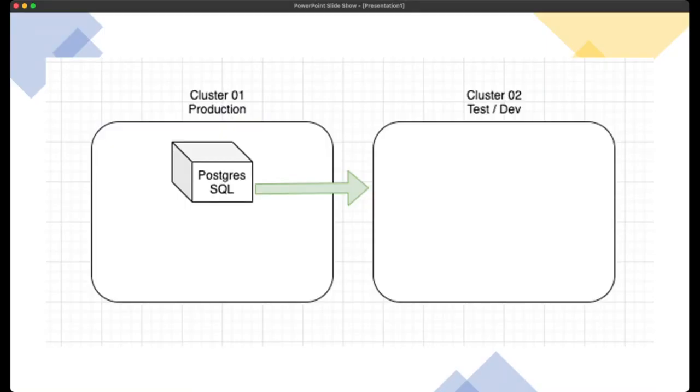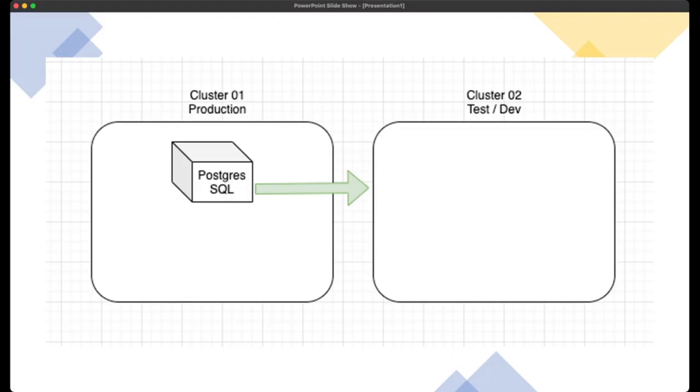So I put together this quick demonstration with this in mind. We're taking our PostgreSQL application and moving it to our second cluster, which is our test dev environment. Pretty basic test, but we're really showcasing the application mobility piece of Kasten by Veeam's K10 platform.